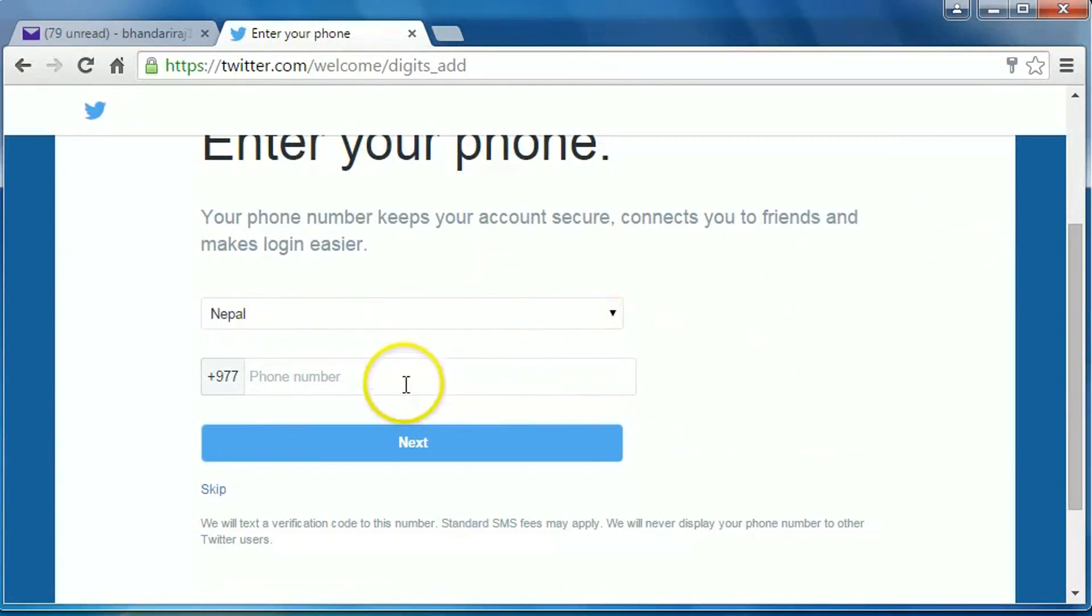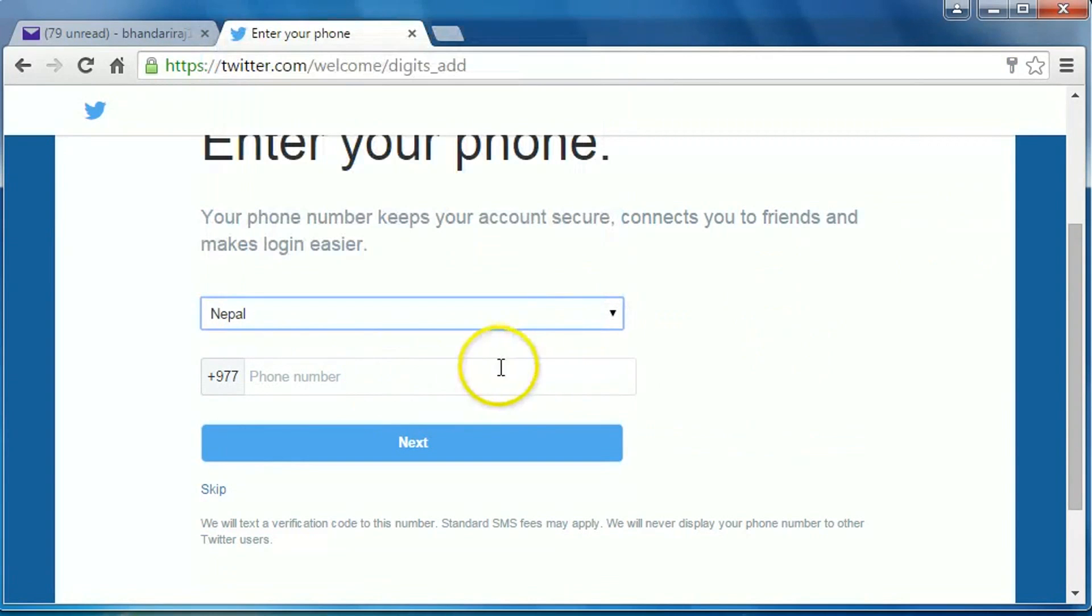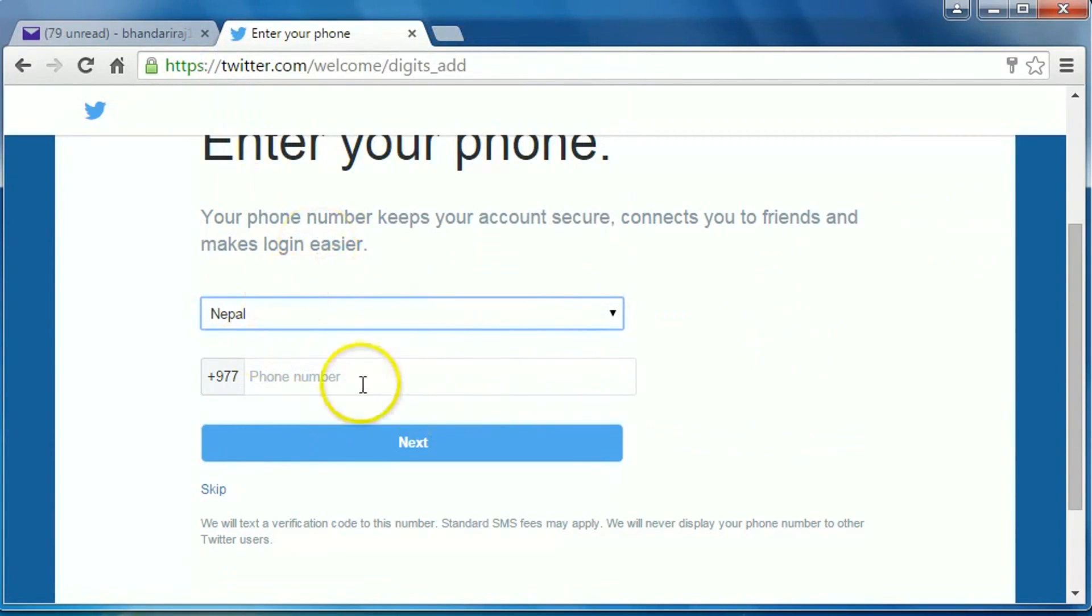You can use your phone number here, select the country and then type the phone number. And if you don't want to use your phone number in Twitter, then you can just simply click on skip.